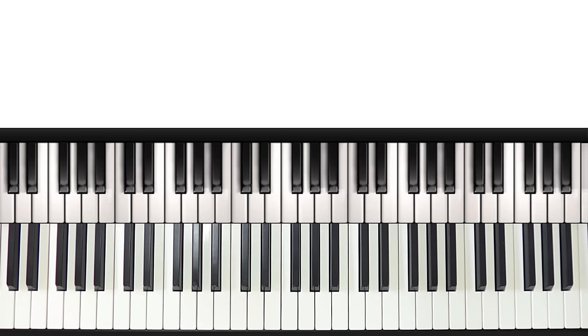And for G major it would be G, and so on. Another thing you can occasionally do in your left hand is to actually play any note that is in the chord you are playing in your right hand at that time.